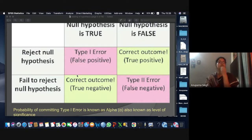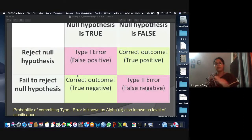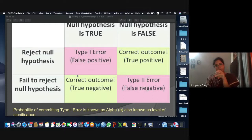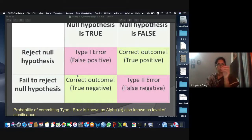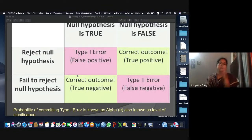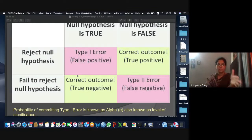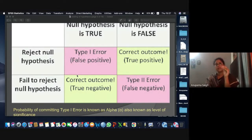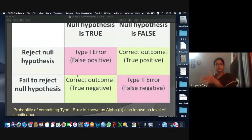What we try to do is minimize error in statistics. We always try to minimize error one way or another. But if you try to reduce Type I error, Type II error automatically increases. Their sum is actually equal to one — they are probabilities whose sum equals one. If you reduce one, the other increases. Our effort is to minimize error in a way that our testing provides better results.